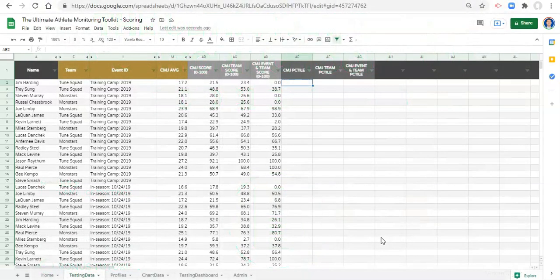Hi everybody, Adam here. In this video we are going to go over how to create percentile ranks for a scoring system. In the last video we looked at max-min scaling for scores, and in this one we're going to look at percent ranks, which is slightly different — albeit the difference is incredibly important when you're deciding how you want to score things. We're going to create a percentile rank for the athlete and the testing session compared with all the other testing sessions in the database.